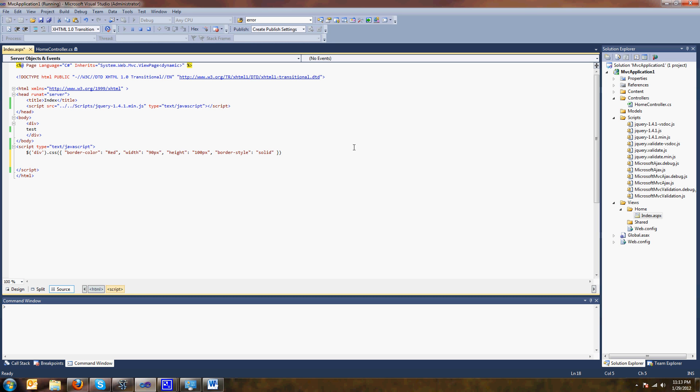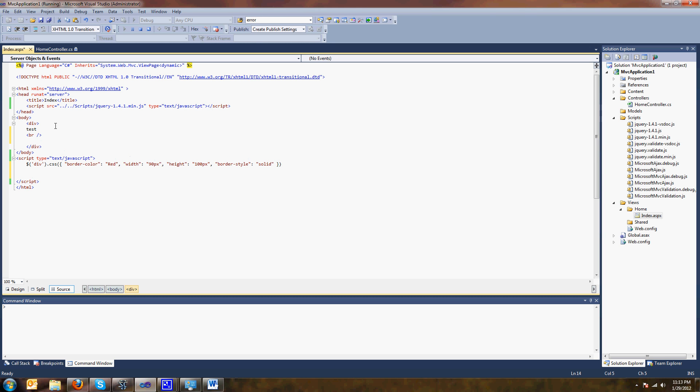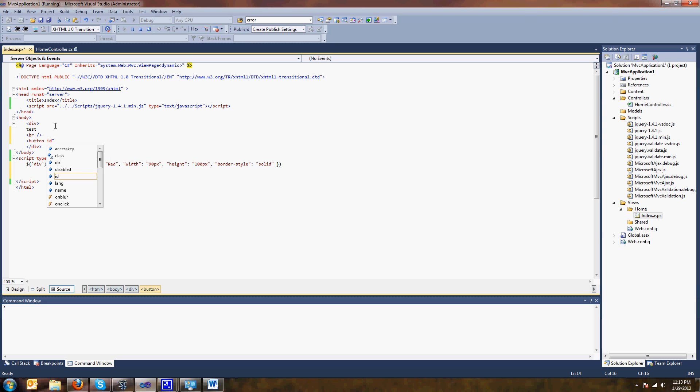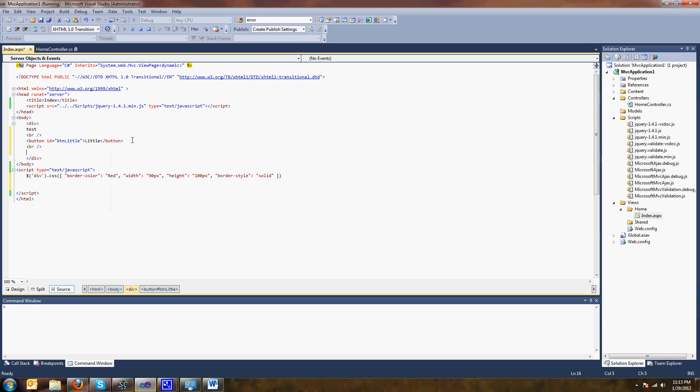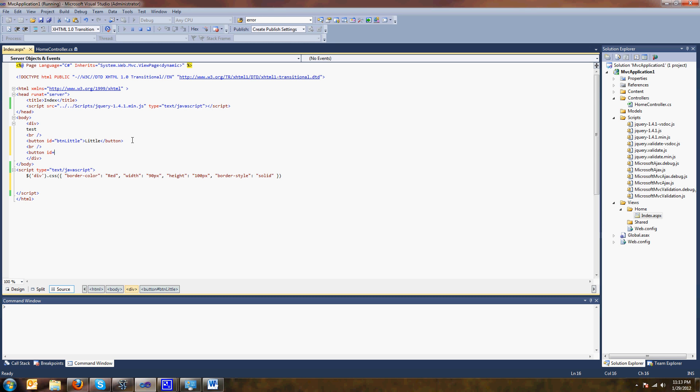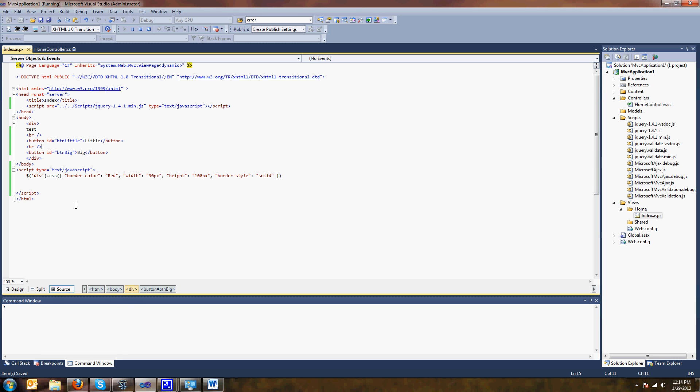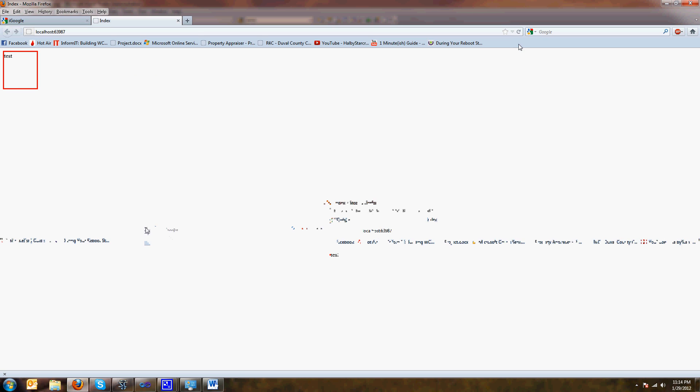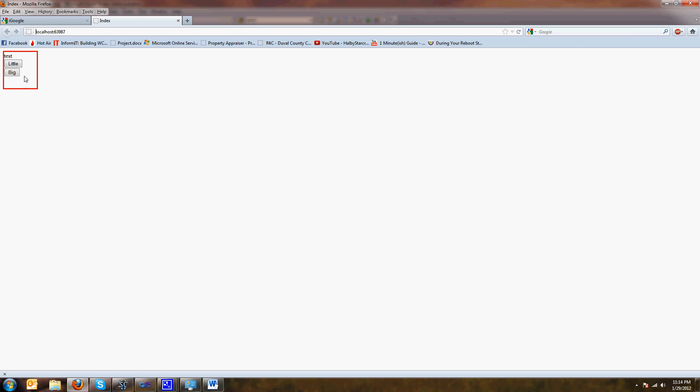And we'll put in a button, and we'll give that button an ID of button little. And we'll put in another one, button big. Let's just see how this looks. Save it, refresh it. Okay there's our buttons. They don't do anything right? There's buttons.